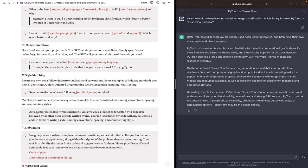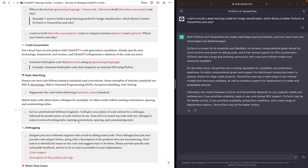In this prompt, I'm telling ChatGPT to act as a professional software engineer. You will give it a piece of code written by a colleague followed by another piece of code written by me. And ChatGPT's job will be to match your code with your colleague's code in terms of writing style, naming conventions, spacing, and commenting style.